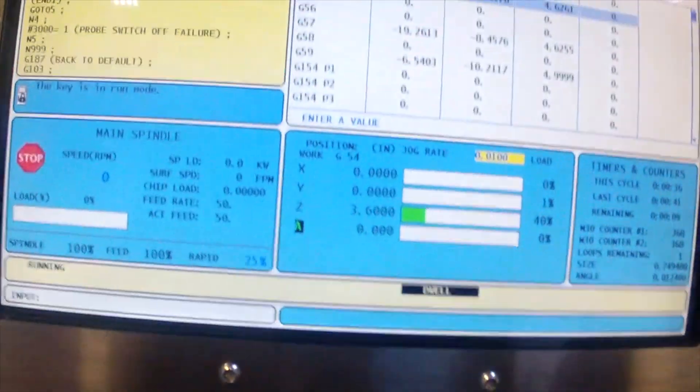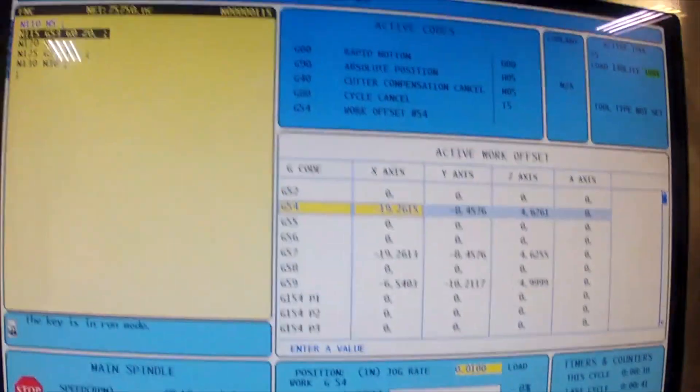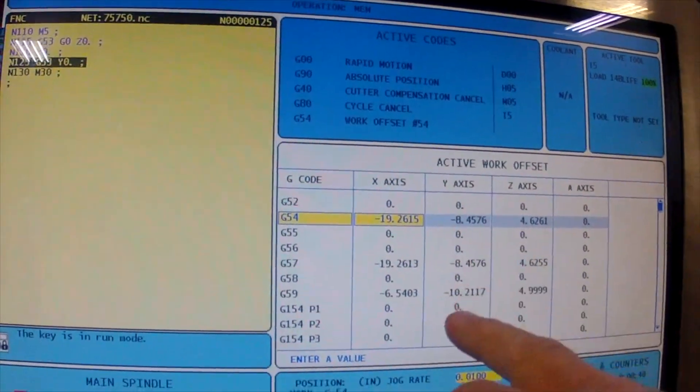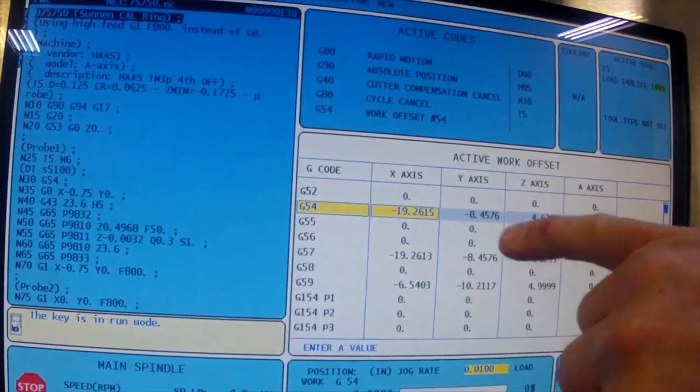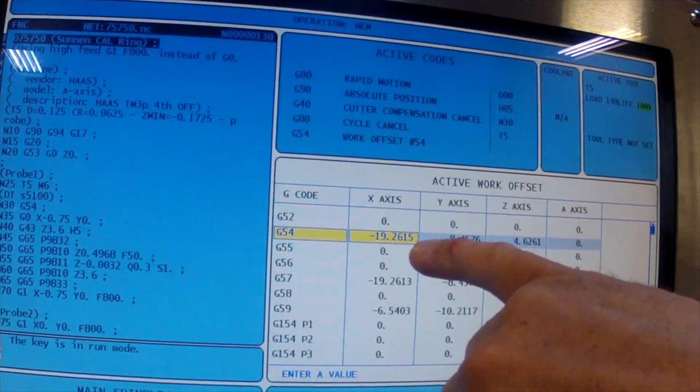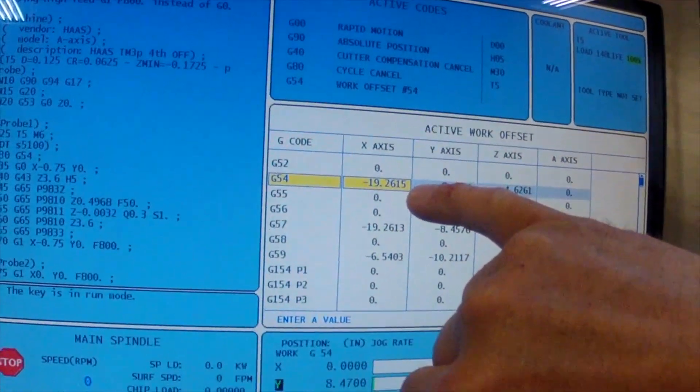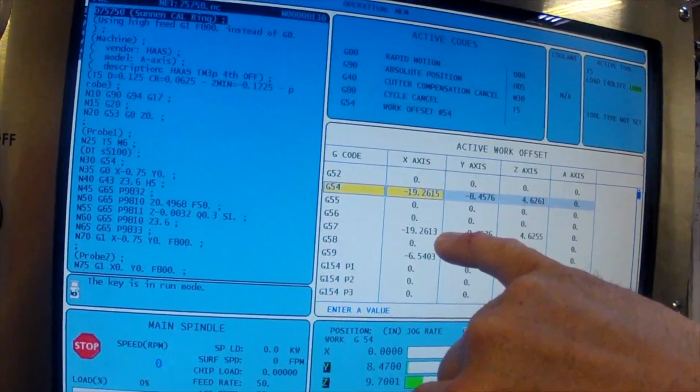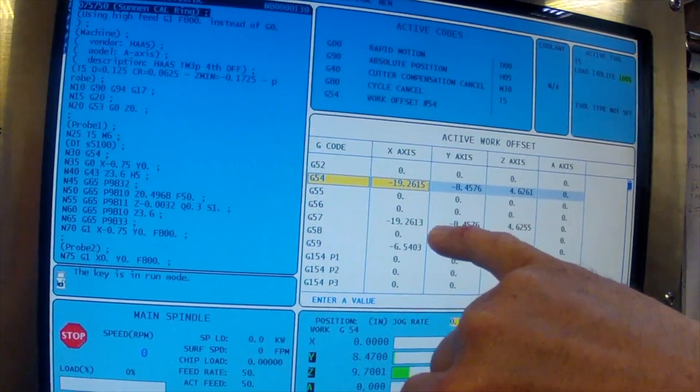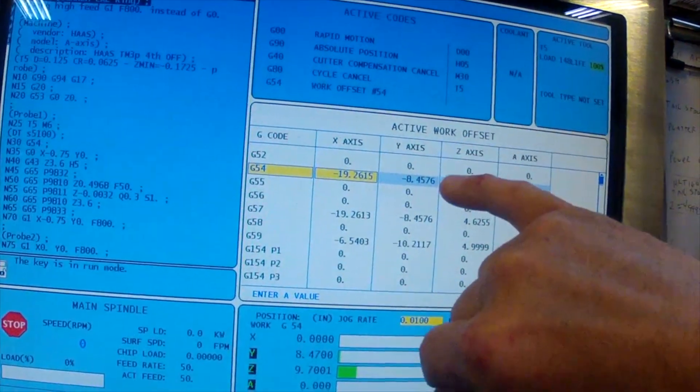We can see that it's reset our G54 coordinates with 19.2615, which is 2 tenths off of our original Hymer gauge.